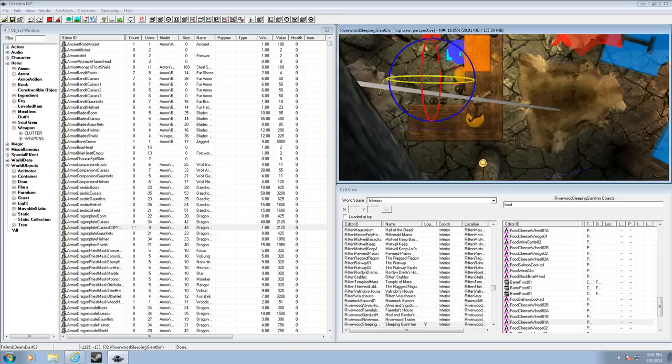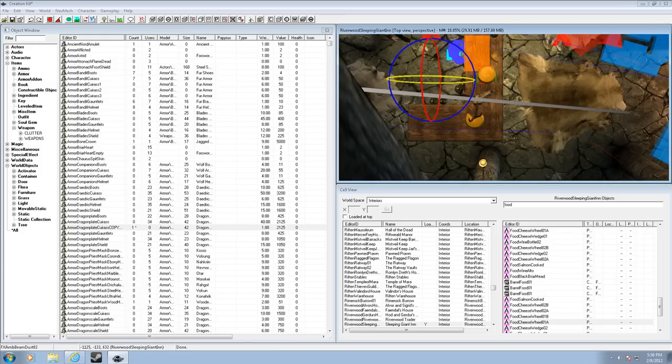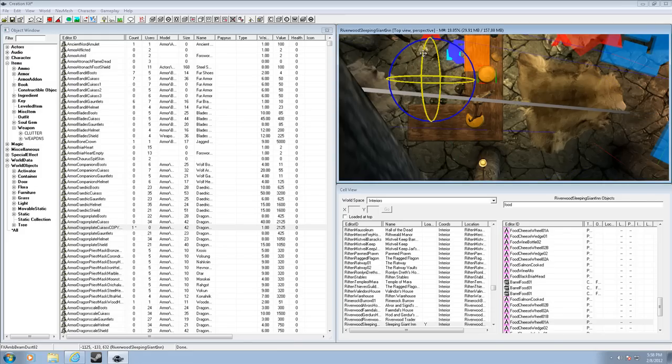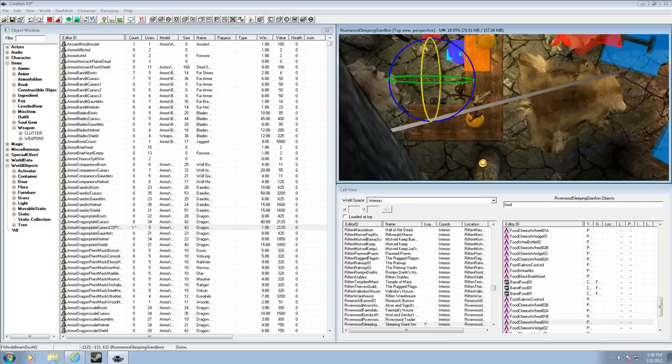So, pretty much by clicking and dragging on these different three-dimensional circles, you can rotate the object however you want.